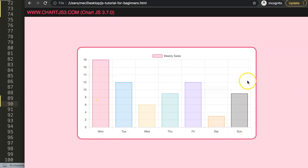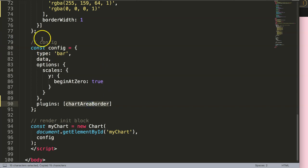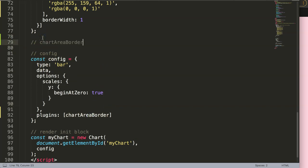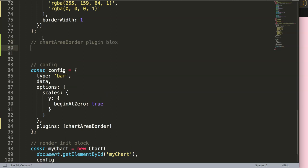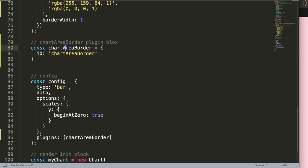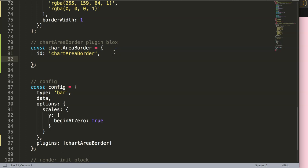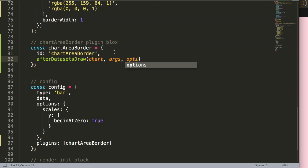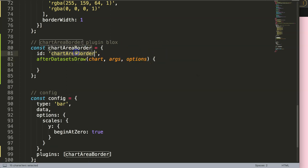We can give the plugin a name — in this case I'll say 'chartAreaBorder', which is the most descriptive name since we want to create a border around the chart area. Then I'm going to create the plugin block: `const chartAreaBorder` with an `id` of 'chartAreaBorder', making sure these are consistent. Then we add `afterDatasetsDraw`, which means the border lines will be drawn after the datasets have been drawn, and it takes three parameters: `chart`, `args`, and `options`.